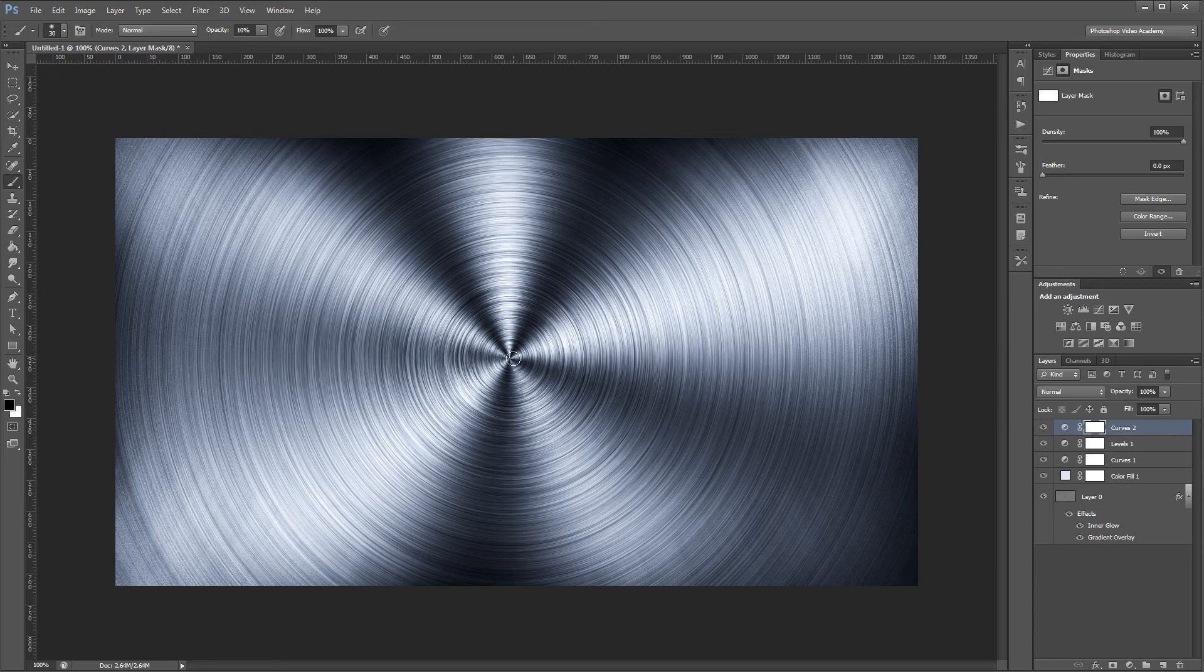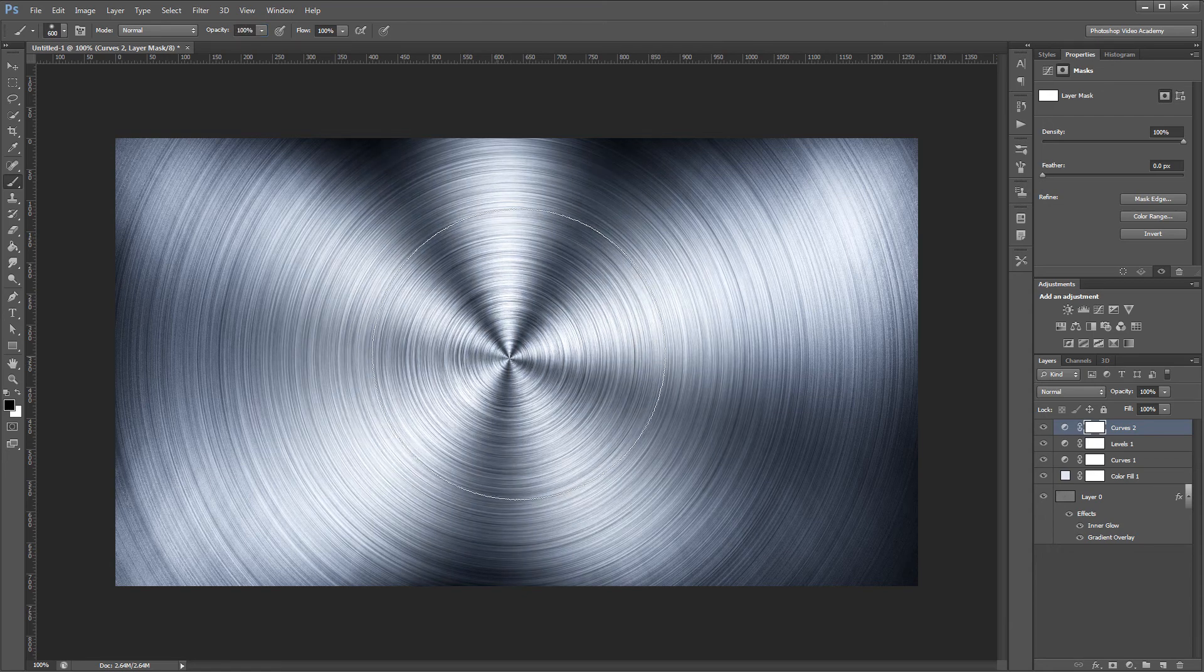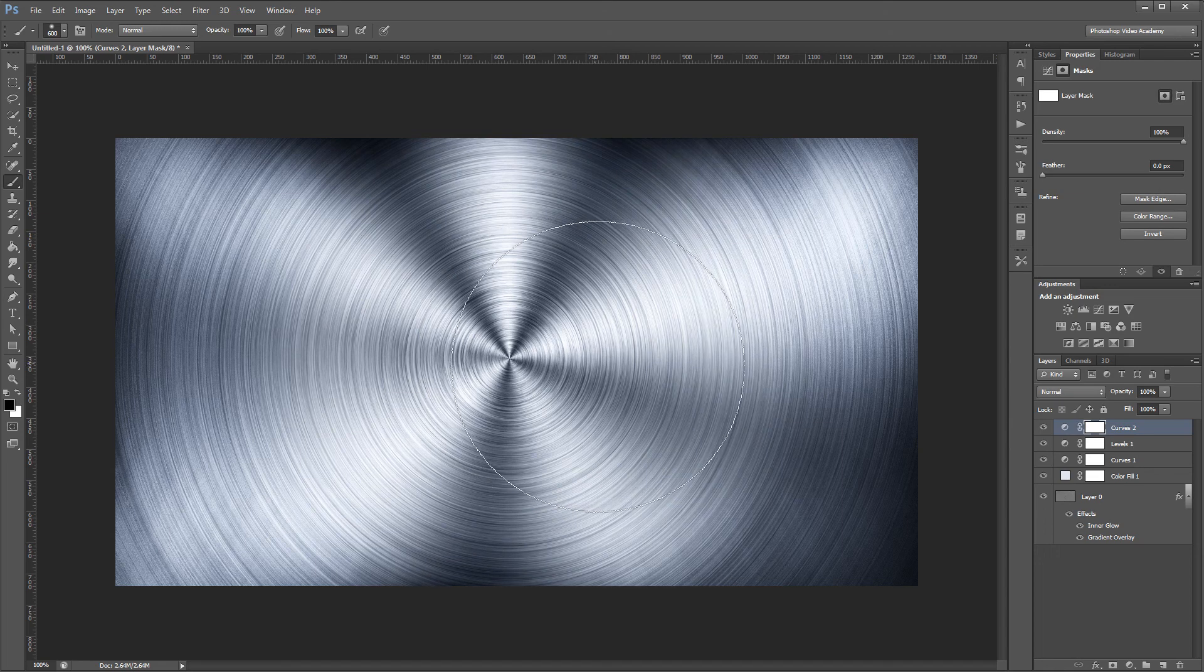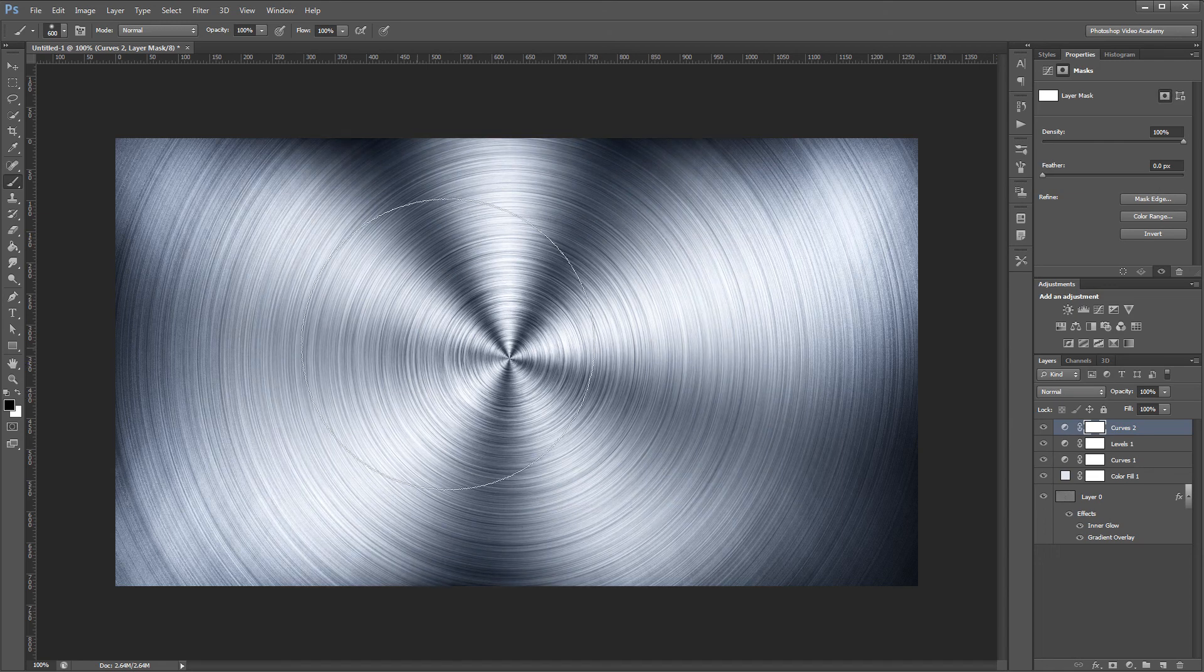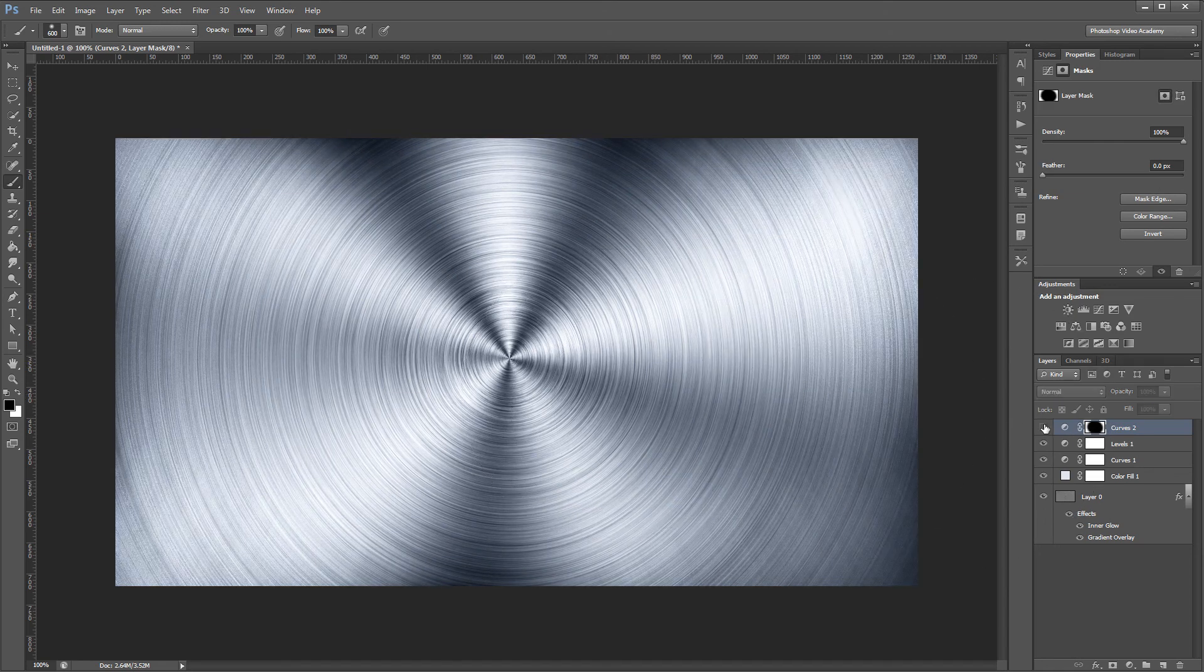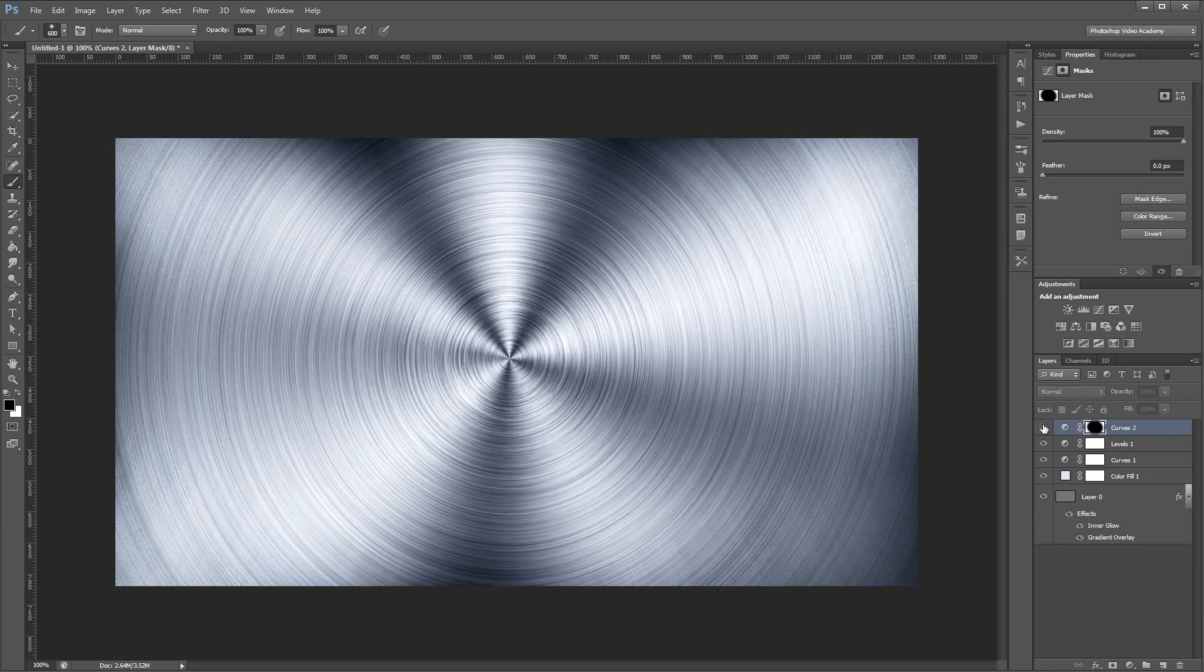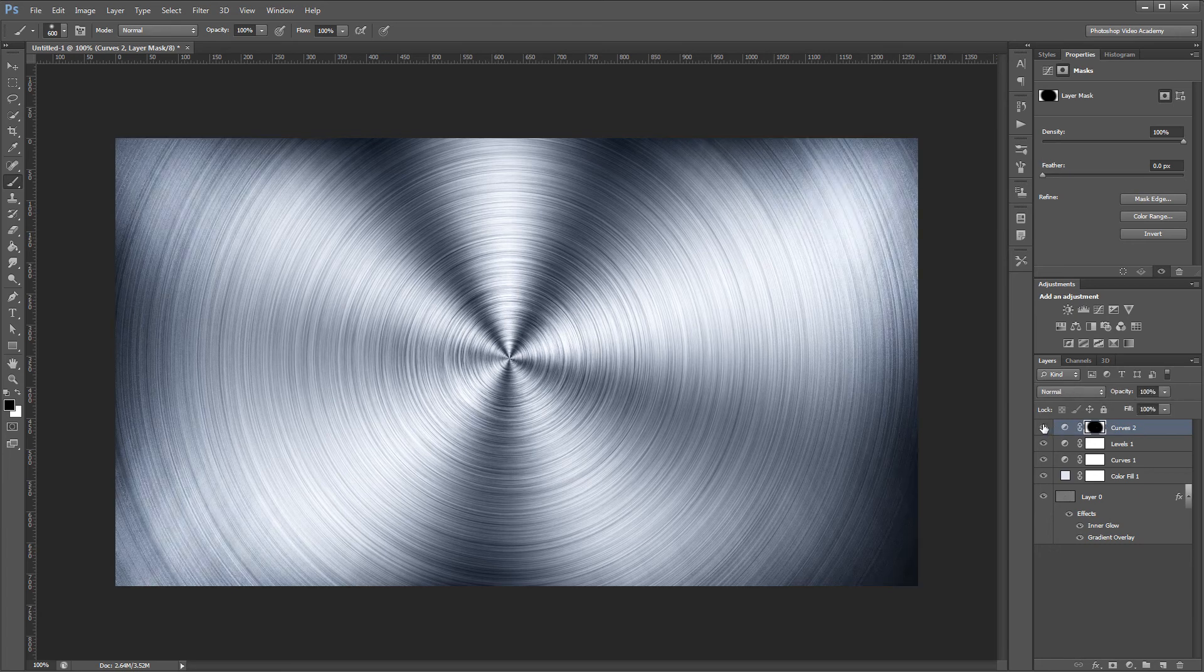I want to make sure I set my opacity back up to 100%, and I'm going to paint black on that mask to mask out that curve adjustment layer in the middle of my image. Once I do that, if I turn it on and off, you can see that that curves adjustment layer just adds a nice subtle vignette effect.